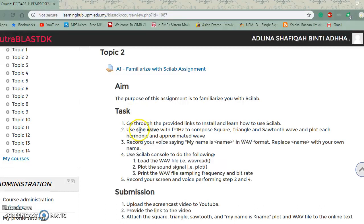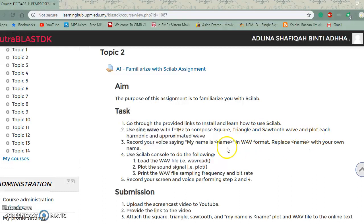The task is to go through the provided links to install and learn how to use Scilab, use a sine wave with a frequency of one hertz to compose square, triangle, and sawtooth waves, and plot each harmonic and approximated wave.